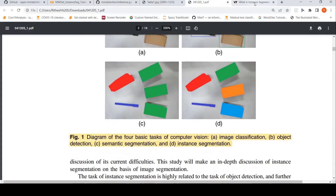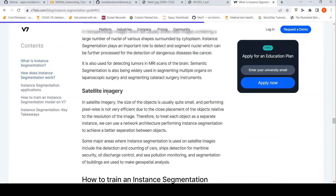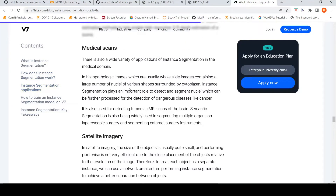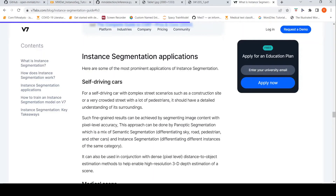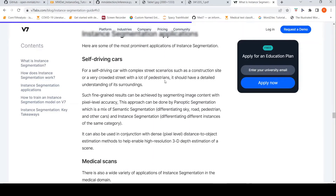Now, what are the uses of instance segmentation? There's a nice article covering its applications. Instance segmentation is useful for self-driving cars because in complex street scenarios the system needs to understand its surroundings — a very crowded street, lots of pedestrians, lots of vehicles on the road — and this is where instance segmentation is required.